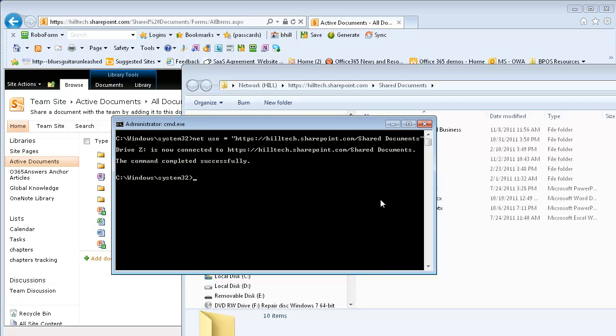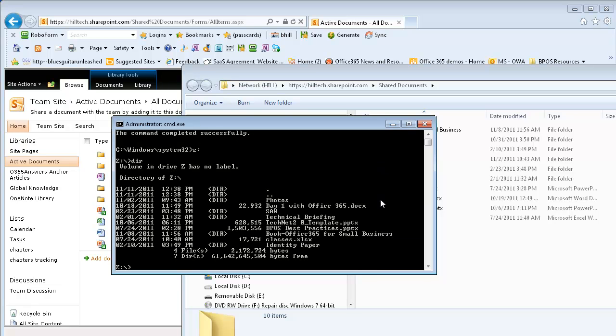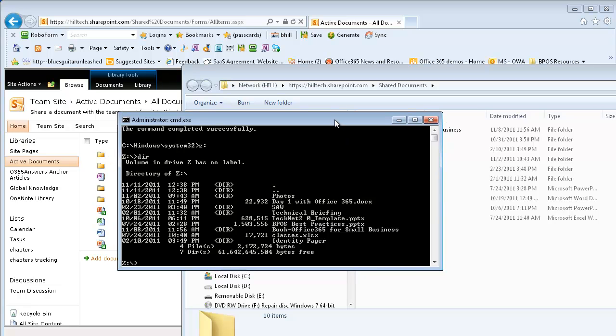This maps a drive letter Z to my Shared Documents folder. Now I can move to my drive letter and do a dir, and sure enough, here's a list of all of my documents within the document library.